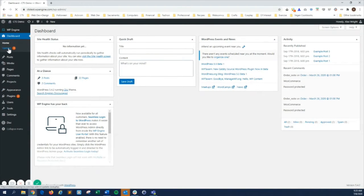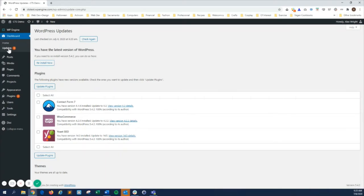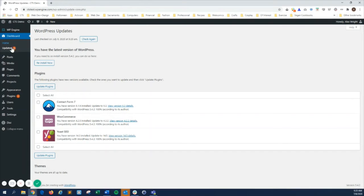Updates is an item under the dashboard menu. It lets you view and perform software updates for plugins, themes, and the WordPress core. When updates are needed, the menu item has a useful icon indicating how many updates are needed.